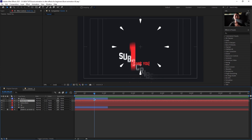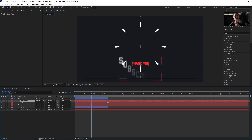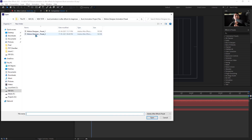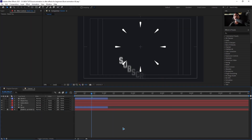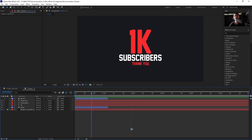The animation will start from the point where your time indicator is on the timeline. For instance, if you want 'thank you' to start animating from a specific frame, set the time indicator there, select that text layer, apply the animation preset, and it will start from there.